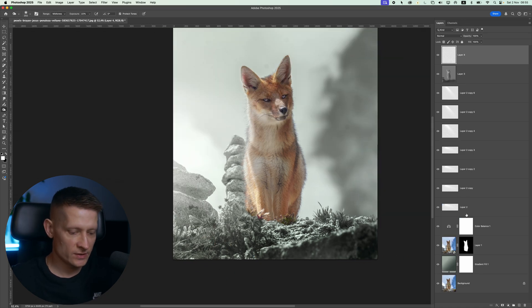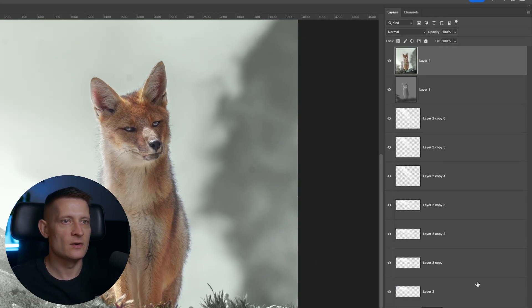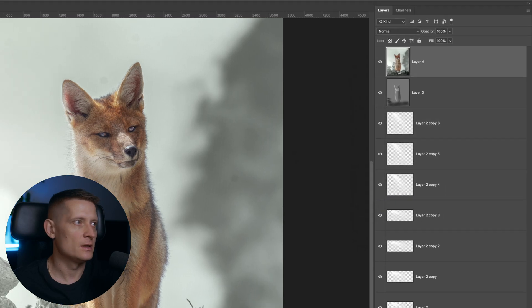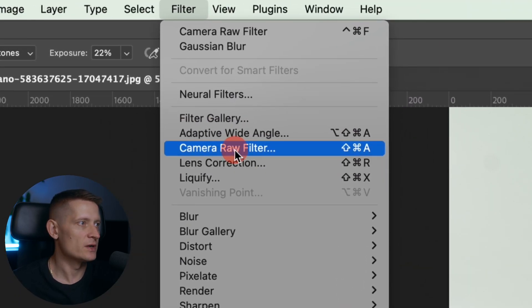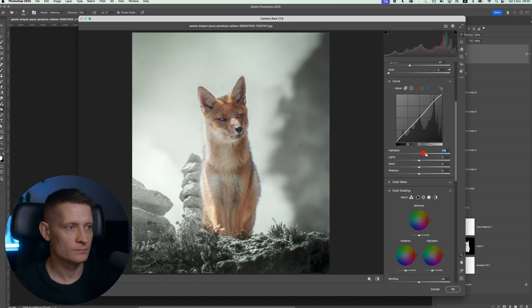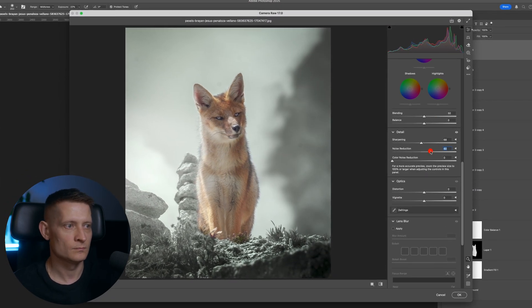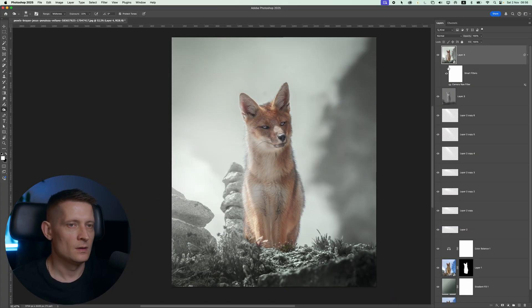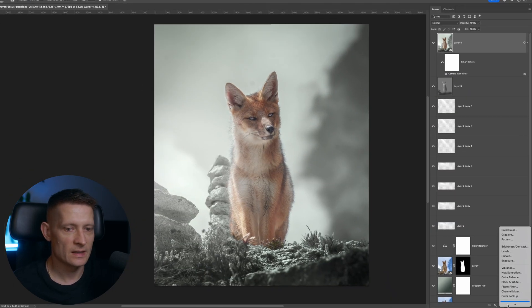Alright. Let's create a new layer and go into camera raw. And in camera raw, I can do some final corrections. Alright. The final corrections are done.